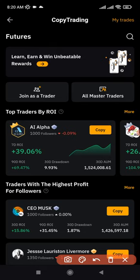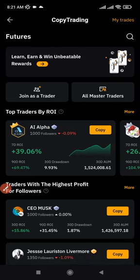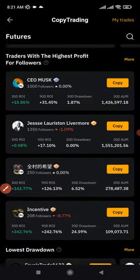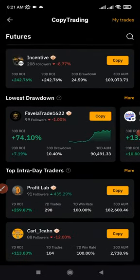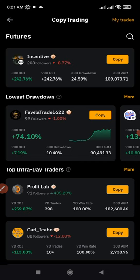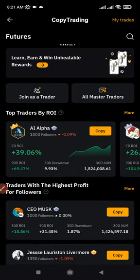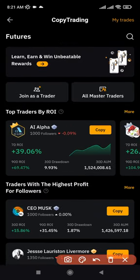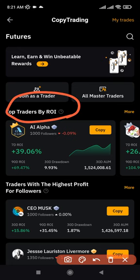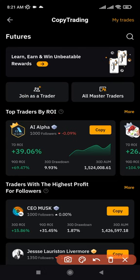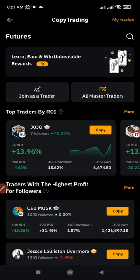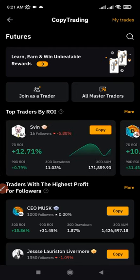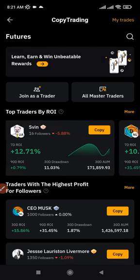If you scroll down, you'll see that Bybit has categorized traders according to what they qualify for. Right here you'll see 'Top Traders' with the highest return on investment. If you scroll to the left, you'll see all of the top traders listed there.